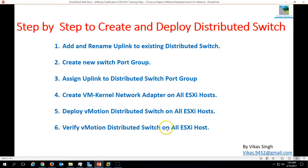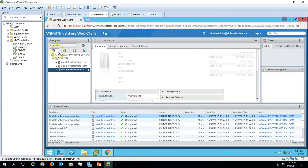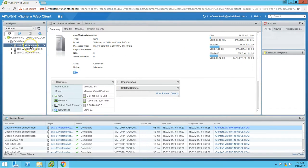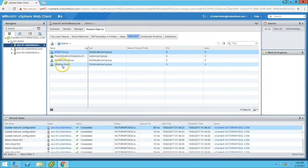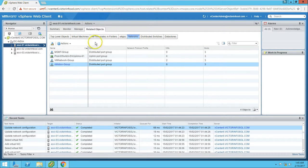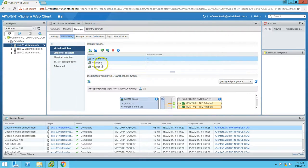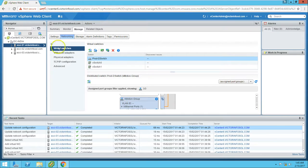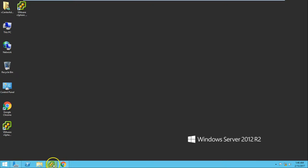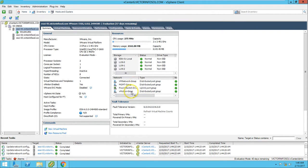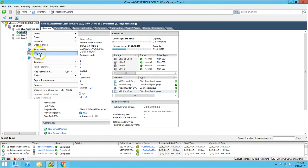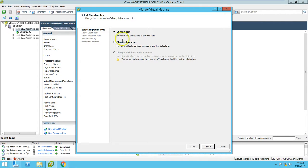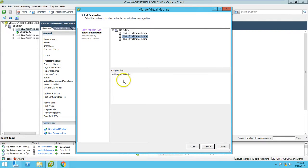The last task is to verify the vMotion distributed switch on all ESX hosts. Go to any ESX host — let's go to the third ESX host. Under Related Objects you can see the vMotion port group is added. Go to Manage and you can see the production distributed switch has vMotion attached. You can also verify from the Summary page. From the vSphere Client you can also verify the vMotion distributed switch is now applied.